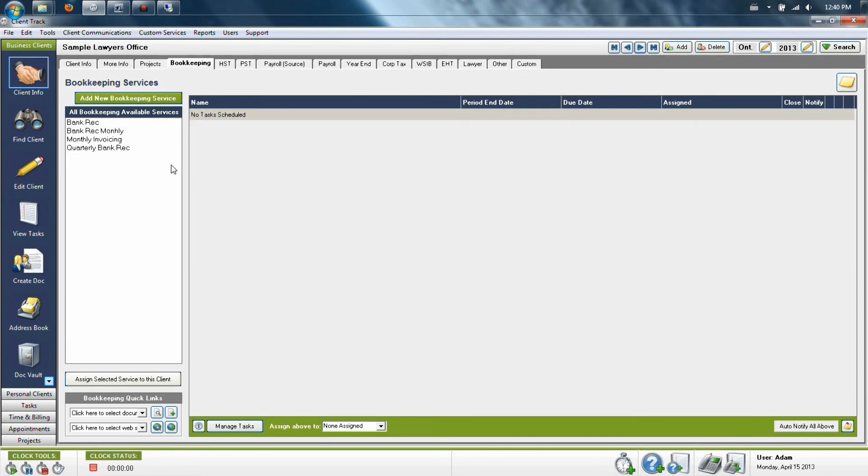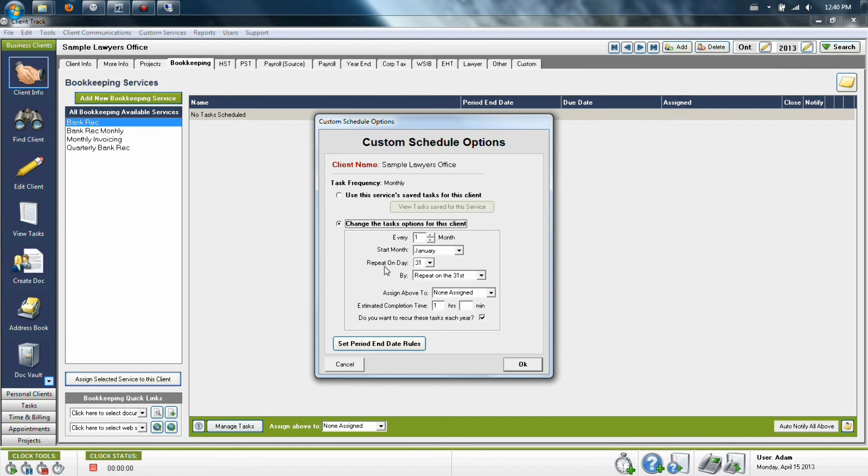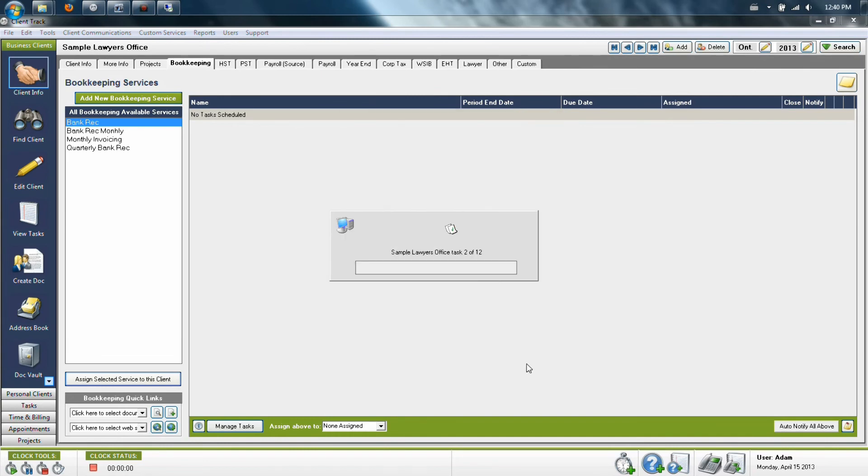You can simply then just highlight the one you'd like to schedule, go down to the bottom and select Assign Selected Service to this client. ClientTrack will then ask you one last thing: Would you like to keep all of the default settings which you created for this template, or would you like to change anything last minute for this one particular client? Once you've made your choice, select OK and it will then schedule these tasks for your client.